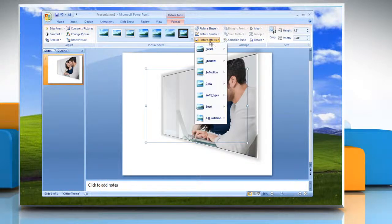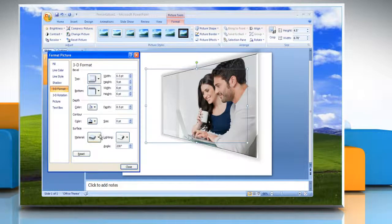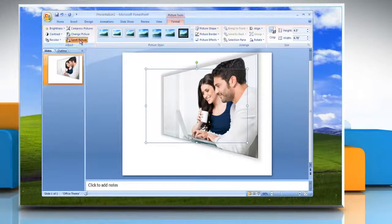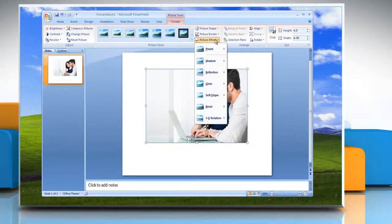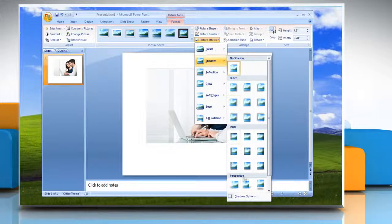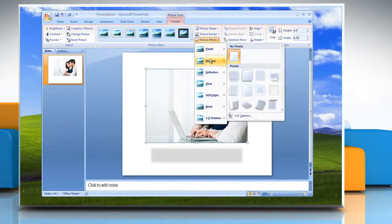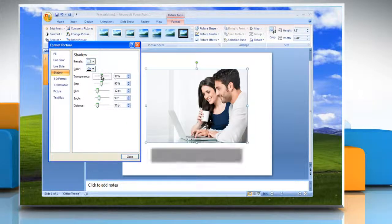To customize the built-in effect, click 3D Options and then choose the options that you want. Or to add or change a shadow, point to Shadow and then click the shadow that you want. To customize the shadow, click Shadow Options and then choose the options that you want.